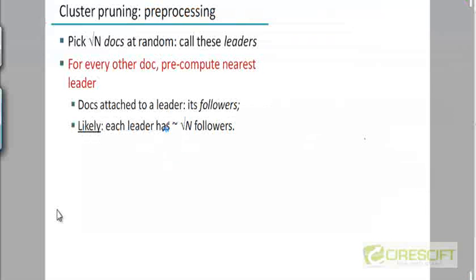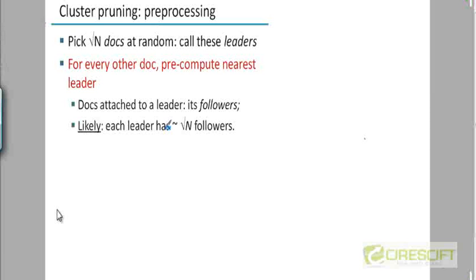We are going to look at some more techniques for optimizing the computation of these query document scores. The next technique we are going to look at is called cluster pruning.